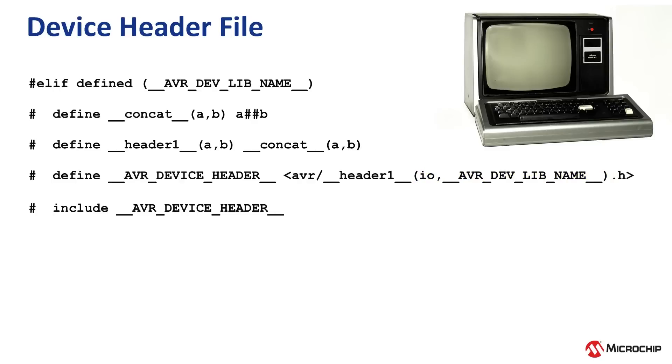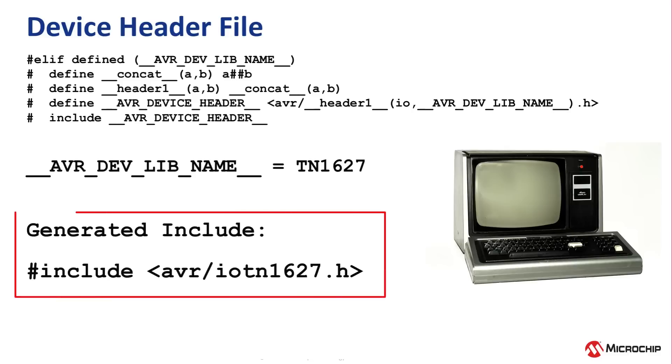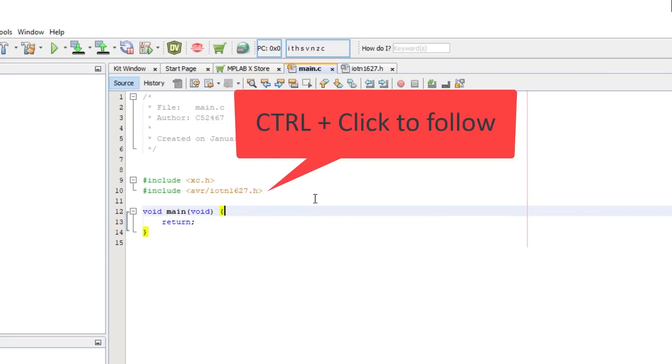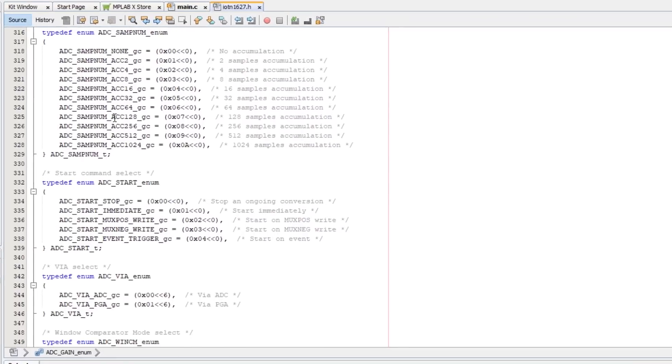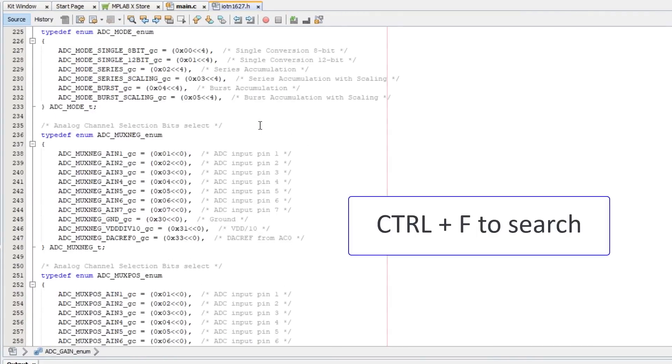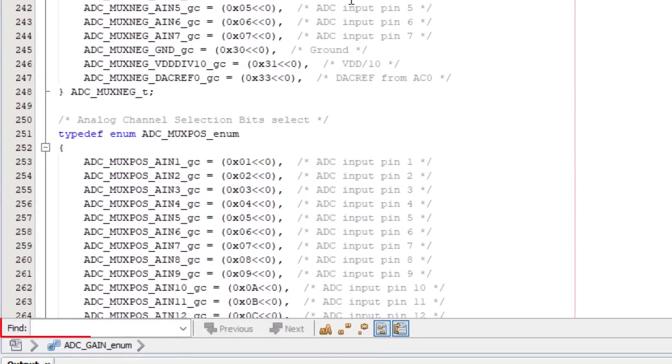So basically, these three defines build up a string that will be the device header file include. For the ATtiny1627, the AVR device library name is TN1627. So then the generated include becomes AVR forward slash IOTN1627. And we can manually type that in at the top of our main.c file, and then control click to follow it to see all of the macros. If we then do control F to find, and then type in clock control, we can see the struct used for that module.